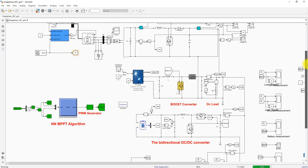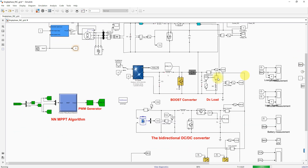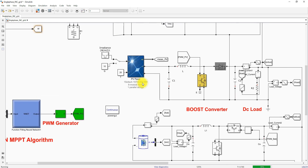Next we are going to see the solar PV energy system. It consists of a solar PV panel array — 8 panels connected in series, with a single panel rating of 250 watts, giving a total PV array rating of 2000 watts.